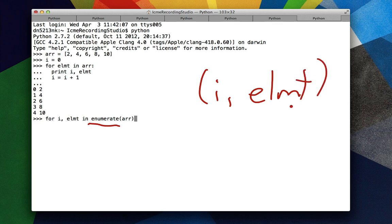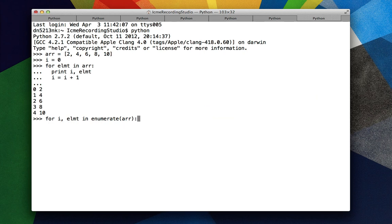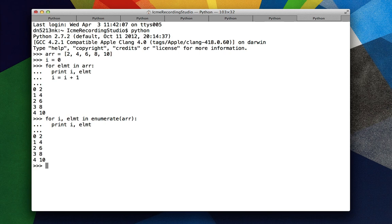And then when we use the i, element as a comma separation here, it assigns the two values in this tuple to those variables. So now we just do print i, elements and the same thing happens.